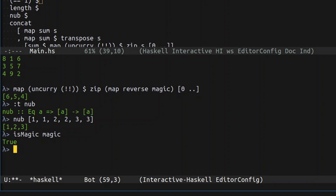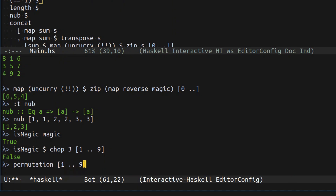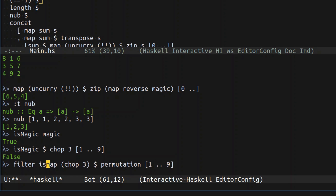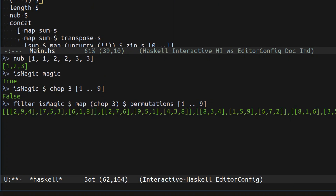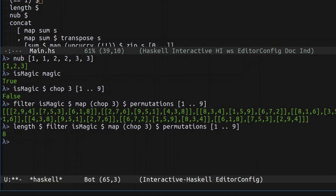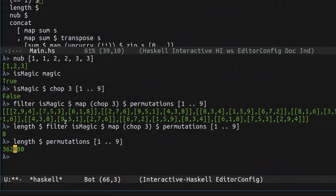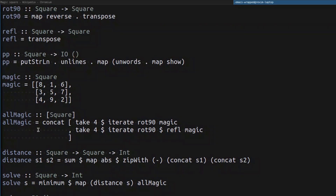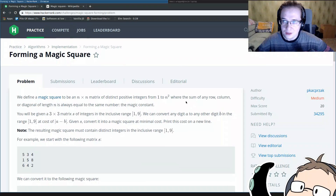Now we take all of the permutations of a list from one to nine, convert them into squares by chopping into chunks of three, then filter everything that is magic. Let's see what we get. It takes some time, and it's actually finding some elements. It found exactly eight elements. Interesting — when I started solving this problem I thought the brute-force scope was going to be huge, but it's not even half a million.